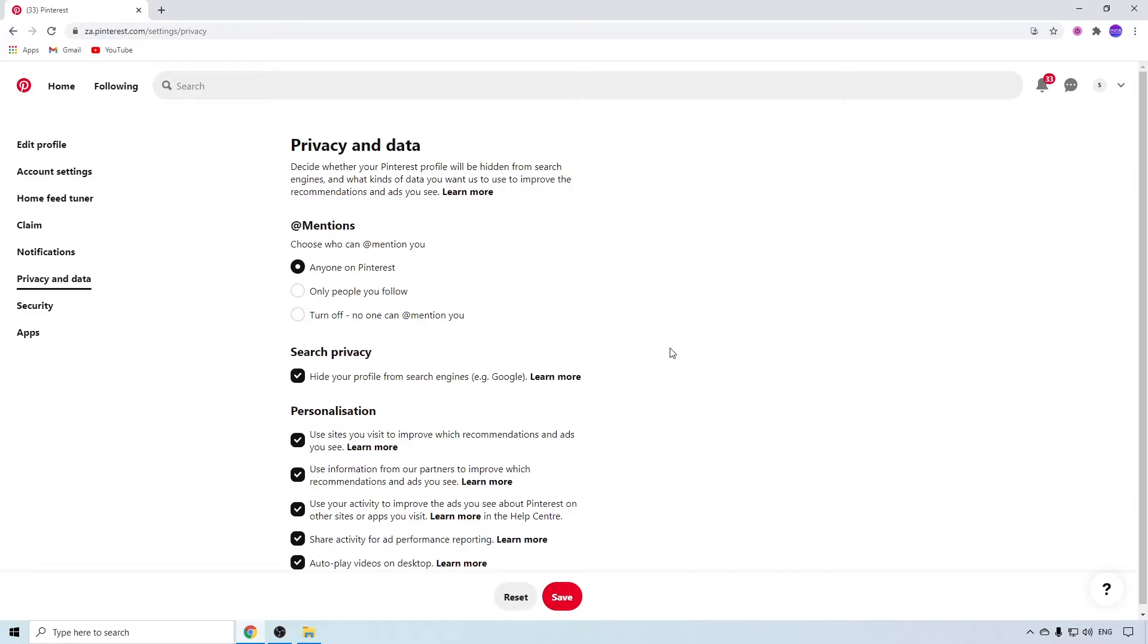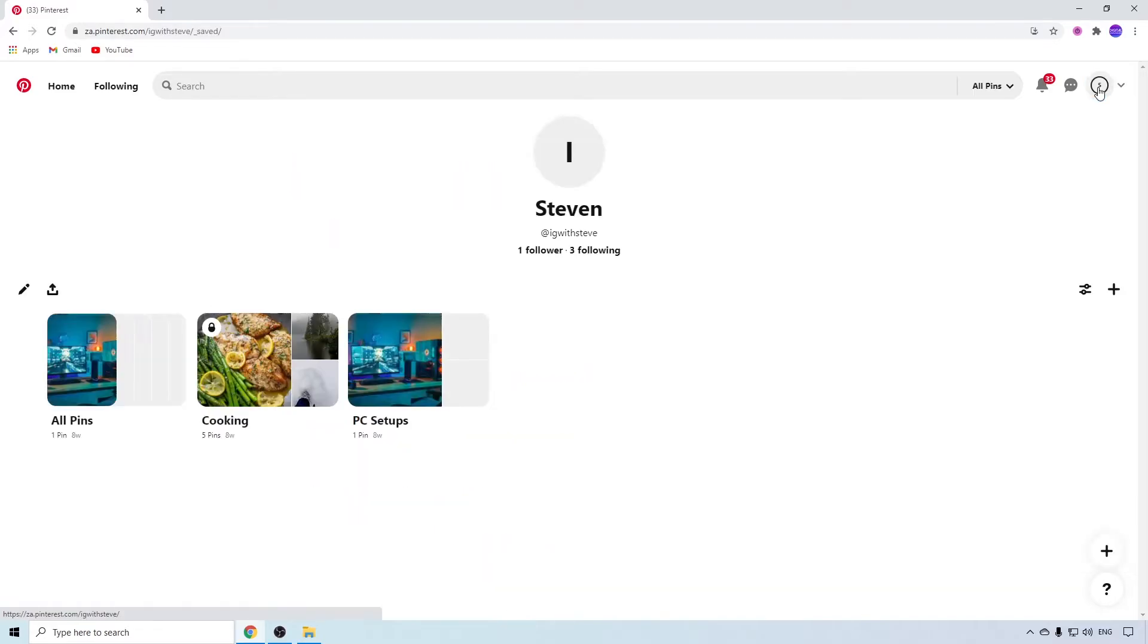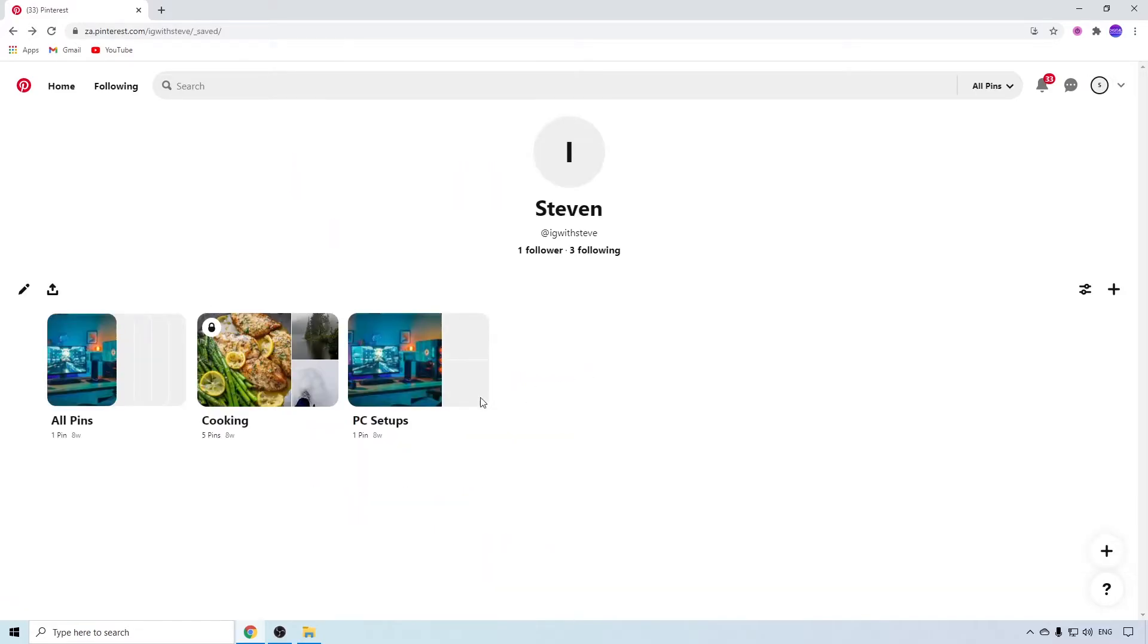The next step to make your account private is to click on your profile icon at the top right corner. When you hover your mouse over any of your boards, you can see a pencil icon at the bottom